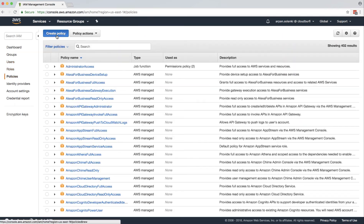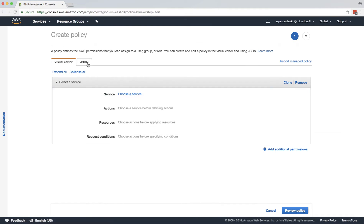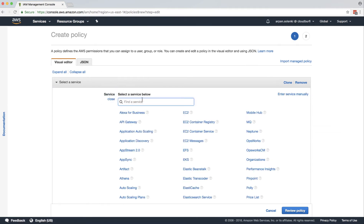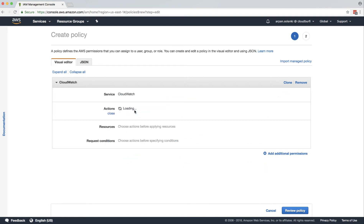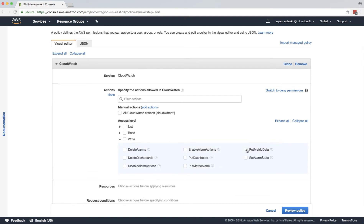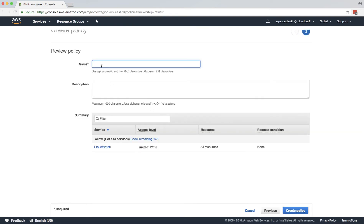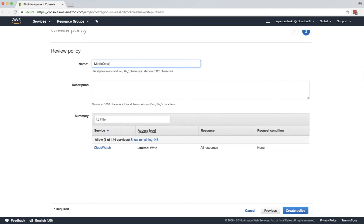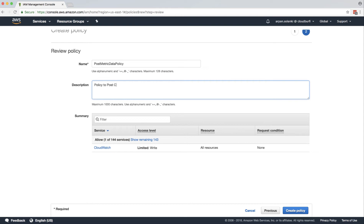We'll create a policy for it. Go to create policy, select the service CloudWatch, and for the actions we want, select PutMetricData — because we are going to post custom metrics, that's all we need for the script. Click on review policy and create the policy.